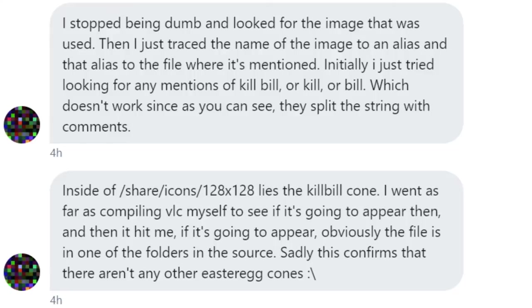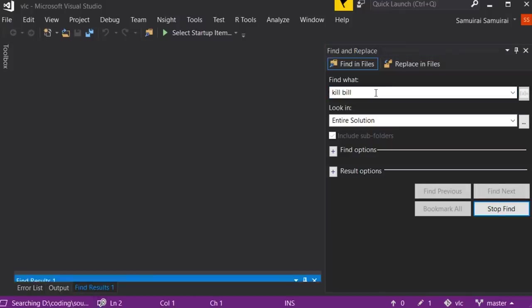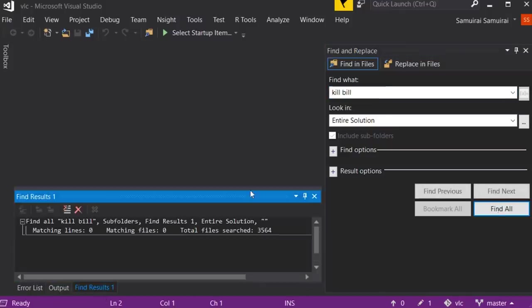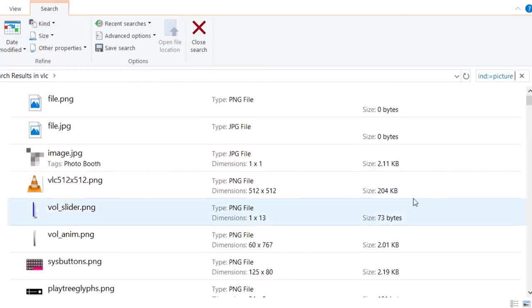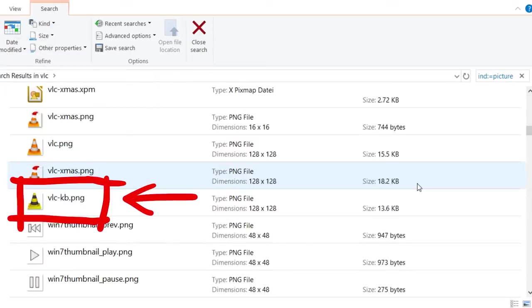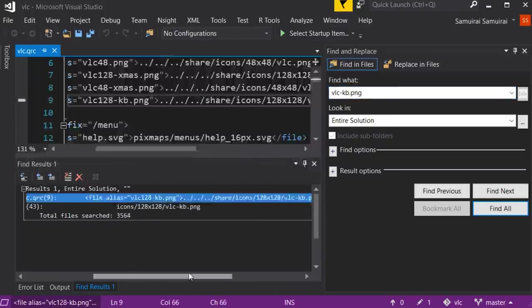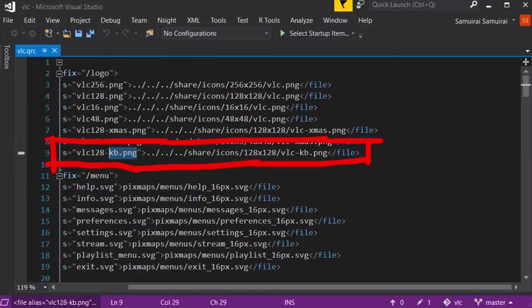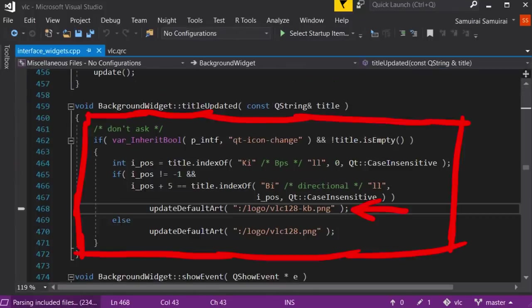The goal is to find the easter egg. And sure searching for Kill Bill is one way, but you could also look for the image instead. And yes we find the file name referenced here. Then I just trace the name of this image to an alias, and that alias to the file where it's mentioned. And we do the same, follow that alias here, leads us to this here, and that's it.